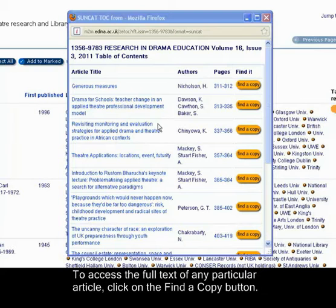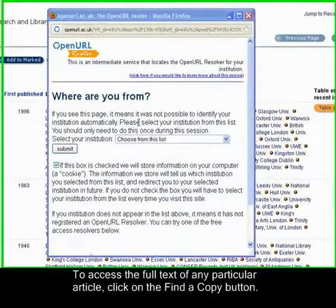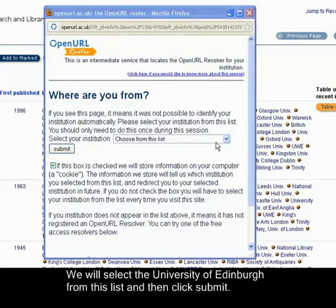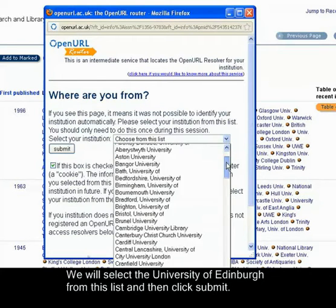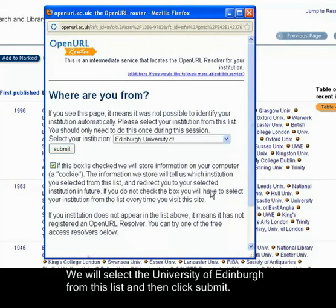To access the full text of any particular article, click on the Find a Copy button. After clicking on the Find a Copy button, you are asked to identify your home institution. We will select the University of Edinburgh from this list and then click Submit.